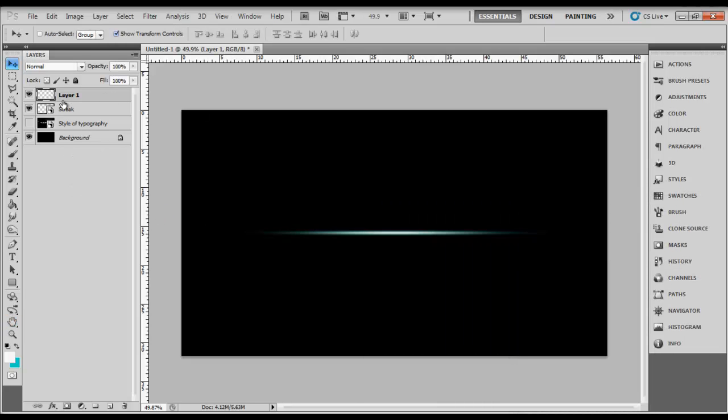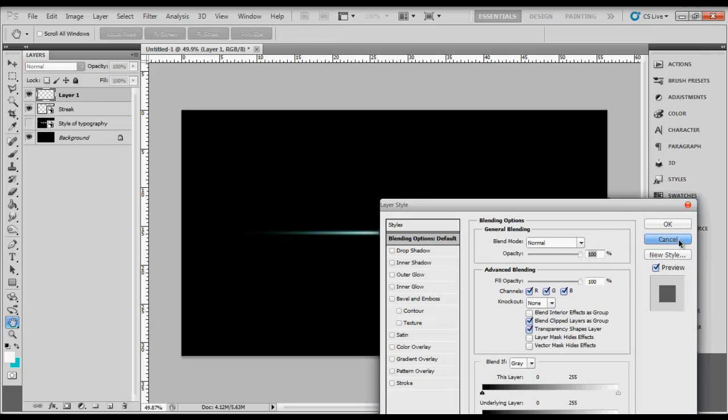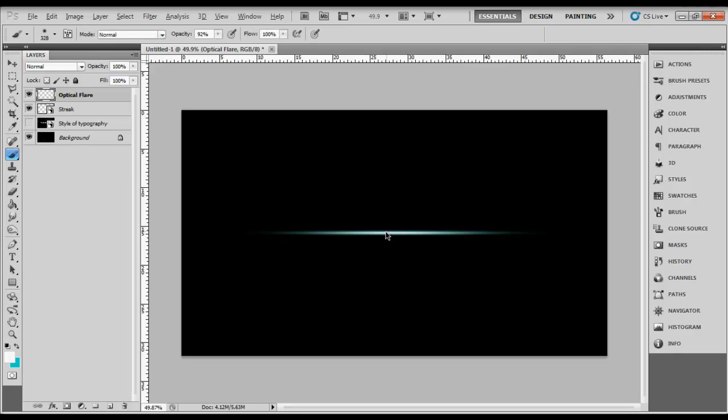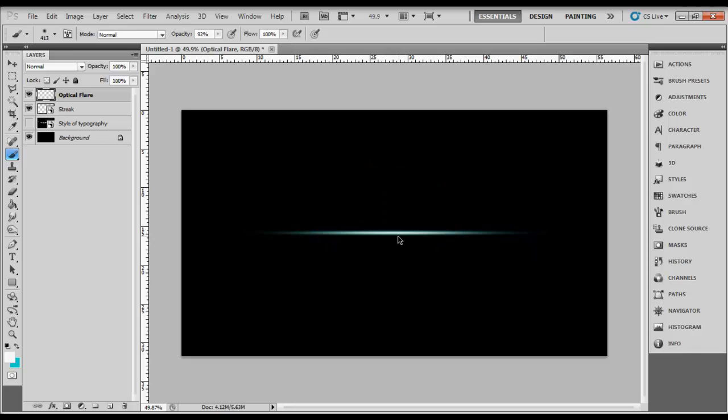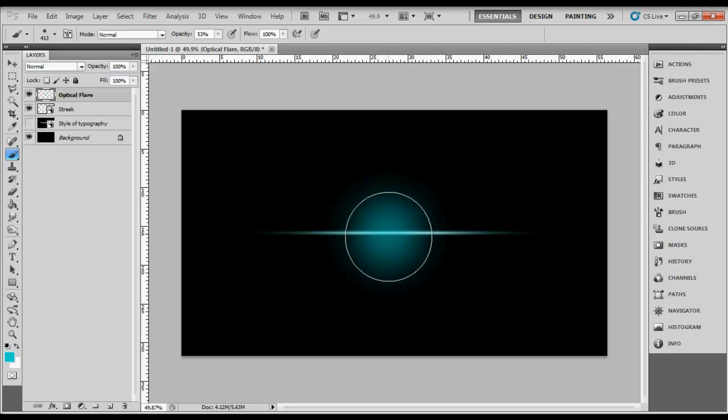Create another new layer and name it optical flare. Make sure it's on top of the streak. Select the brush, resize it to the design you want, make sure you don't overlap the dark area. Switch it to the color background like you showed before. The opacity will be 50, 53.